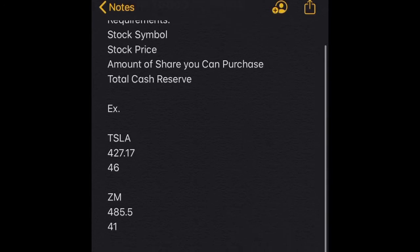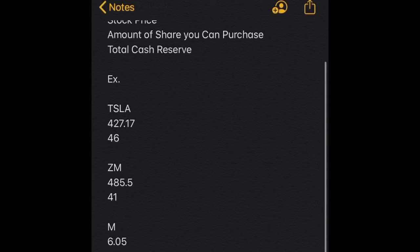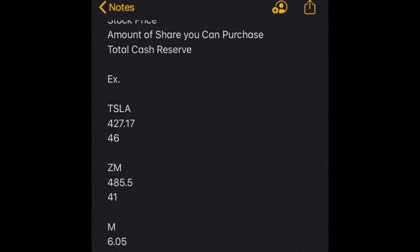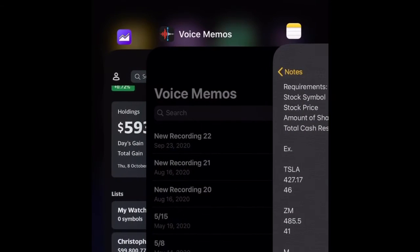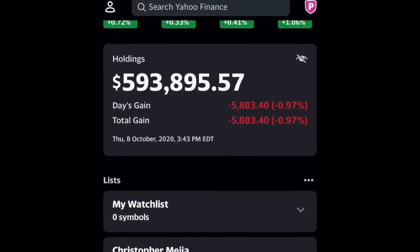So here I have my stocks, which is Tesla, Zoom, Macy's, Moderna, and Nvidia, and my total cash reserve. So I'm going to go and open up the Yahoo! Finance app.